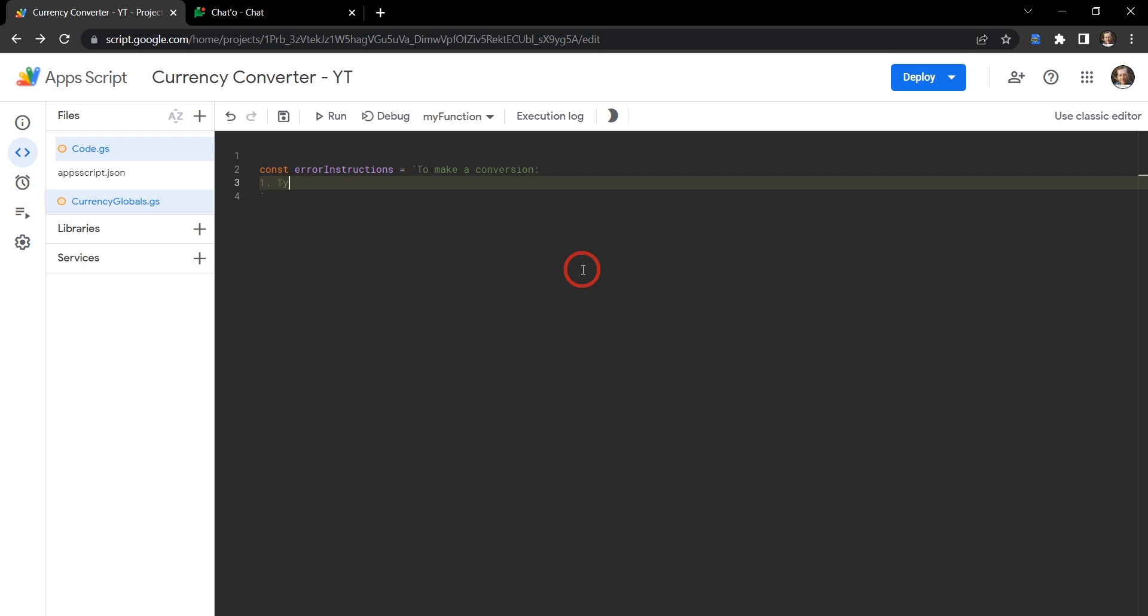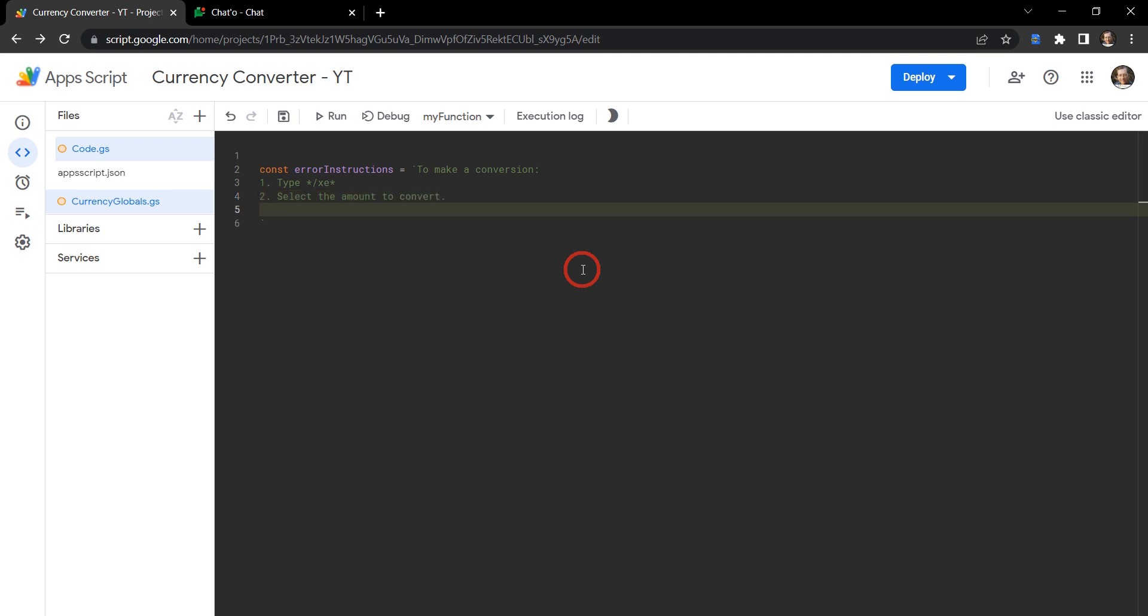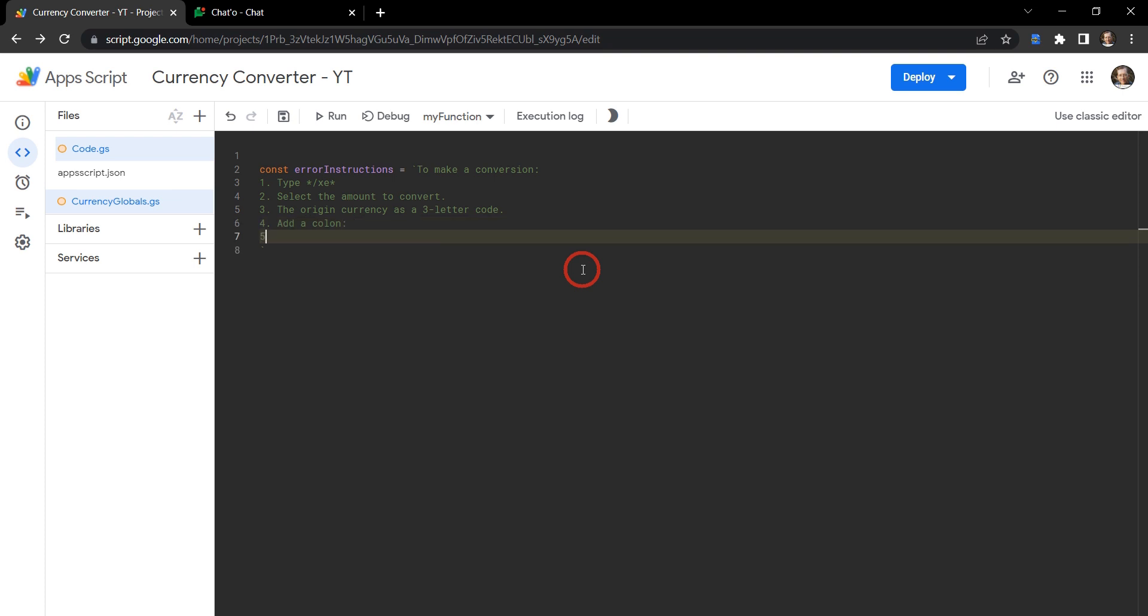Let's use backticks here to make our list. We'll say to make a conversion, colon, create a new line, and say: one, type in bold our slash command /xc. The next step is select the amount to convert. Three, then we need to add in the origin currency as a three letter code. And four is add a colon. Five would be the currency to convert to as a three letter code.